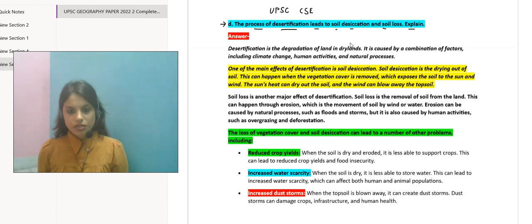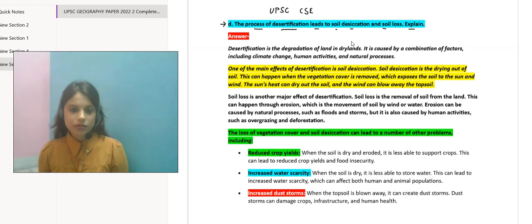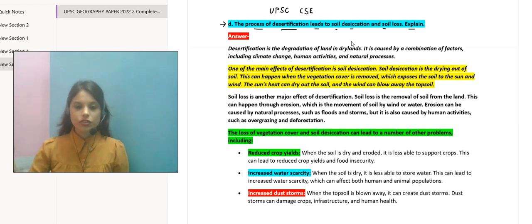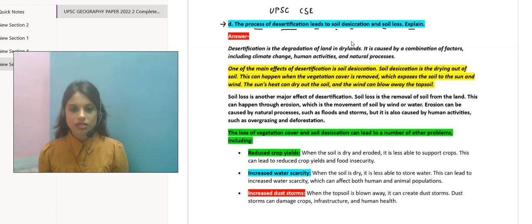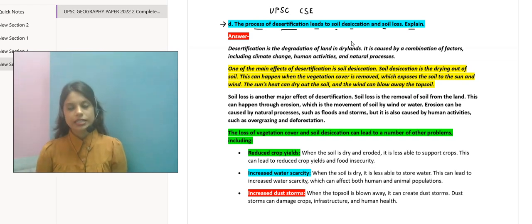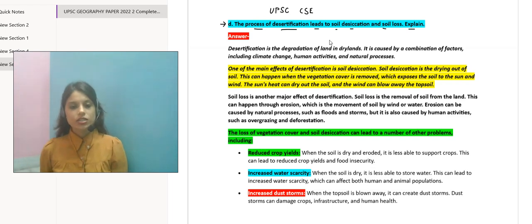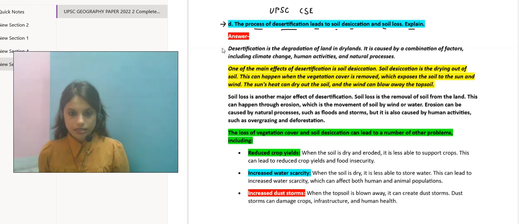Desertification is happening, deforestation is happening, buildings and skyscrapers are being built, industrialization and modernization are happening — and in this context we need to understand what soil desiccation is and how it is resulting in soil loss. Let's start with the answer.